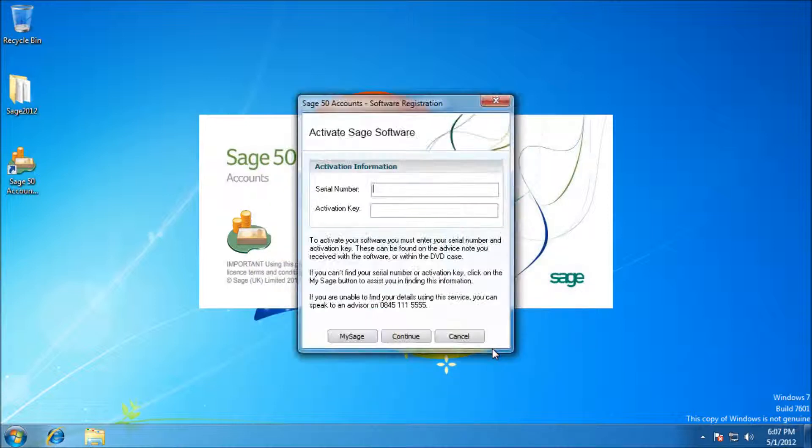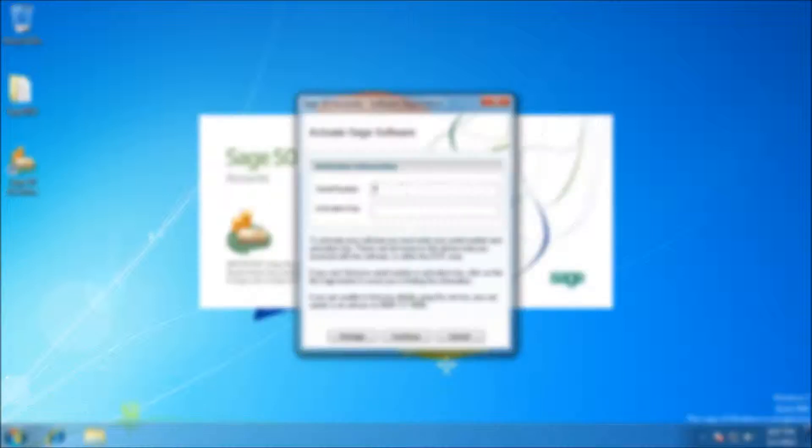Now I'm going to punch in the serial key and activation key. You should have been provided these, once they're in, it's registered.